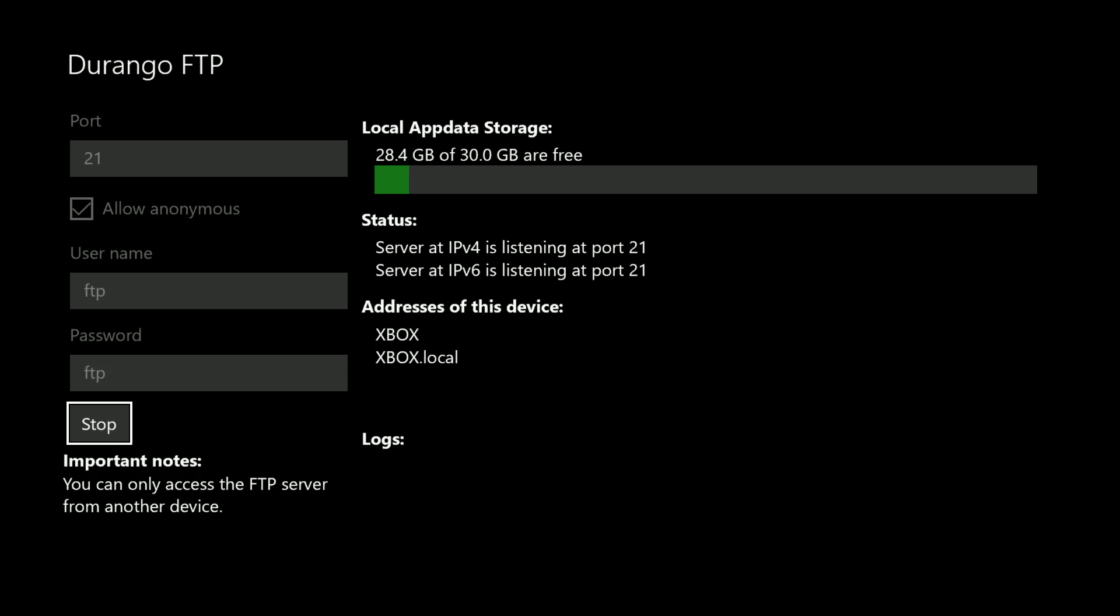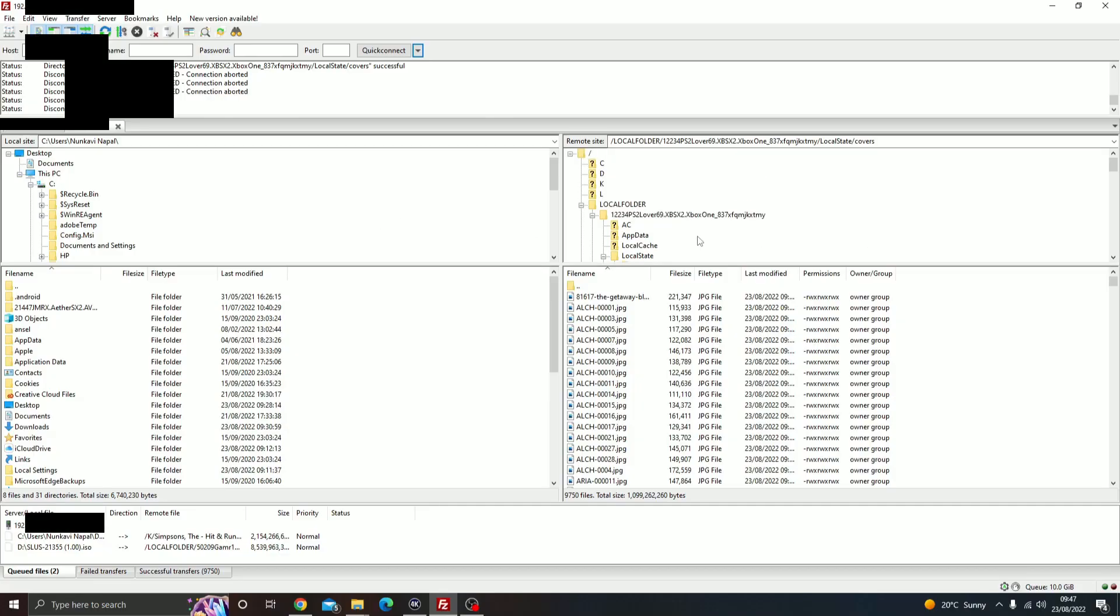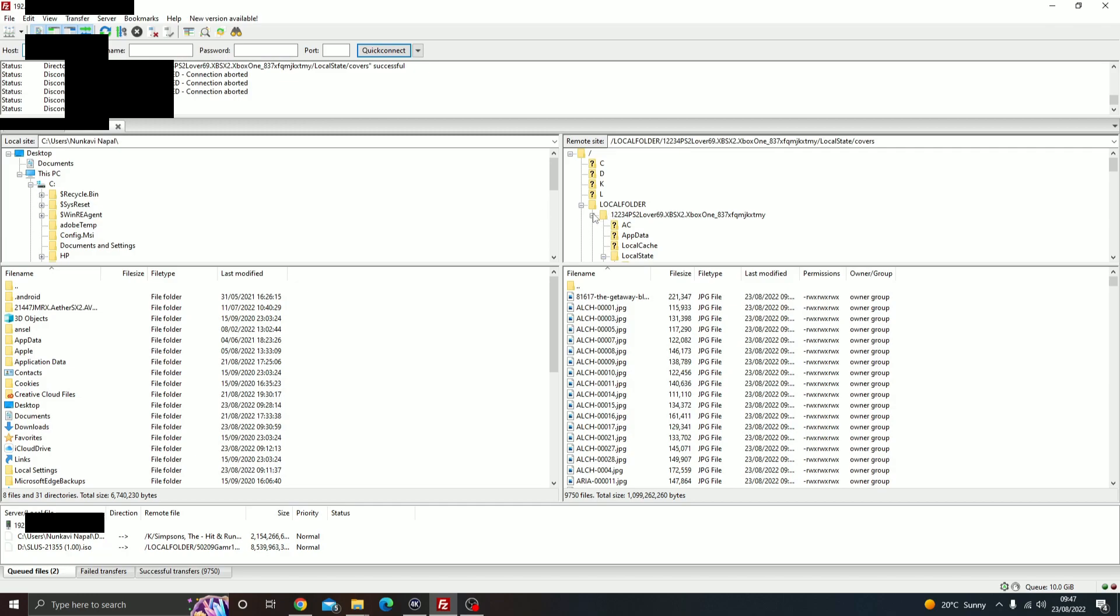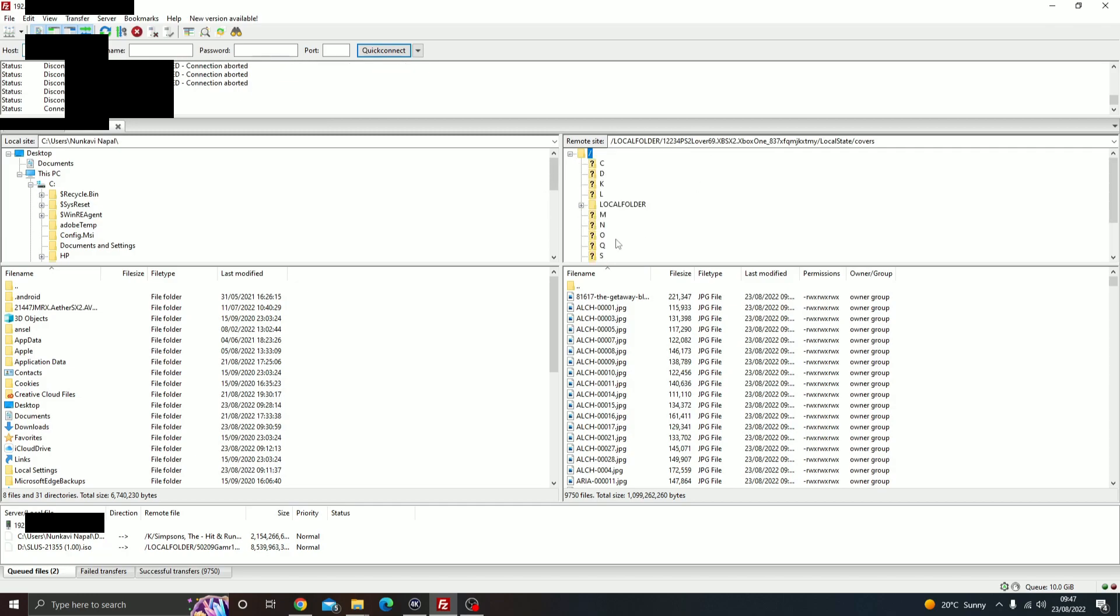Once you're on FileZilla on your PC, connect to your Xbox by typing in the IP address in the top part where it says host and hit connect. Once you connect to the Xbox, you'll see a number of folders appear.